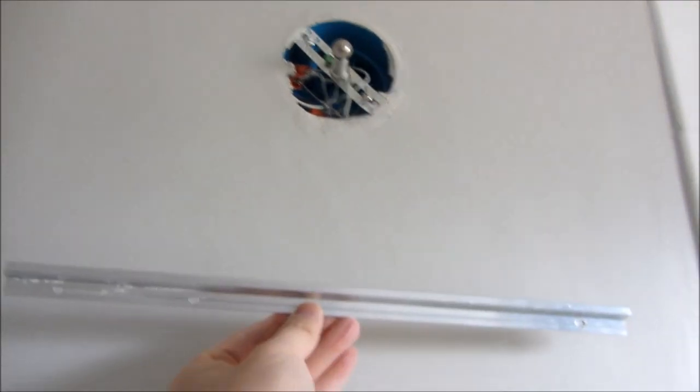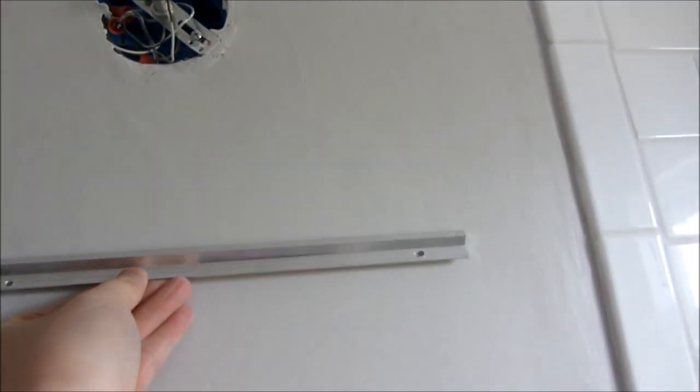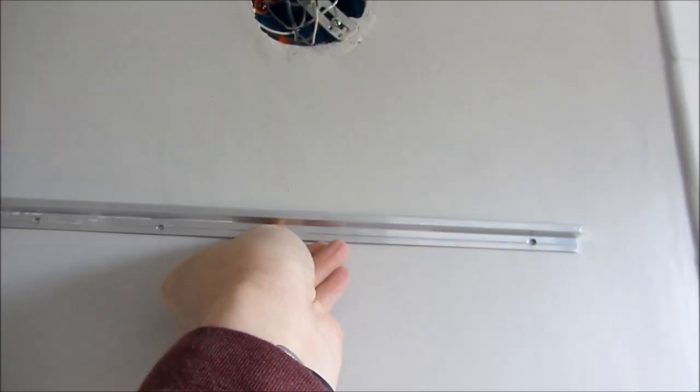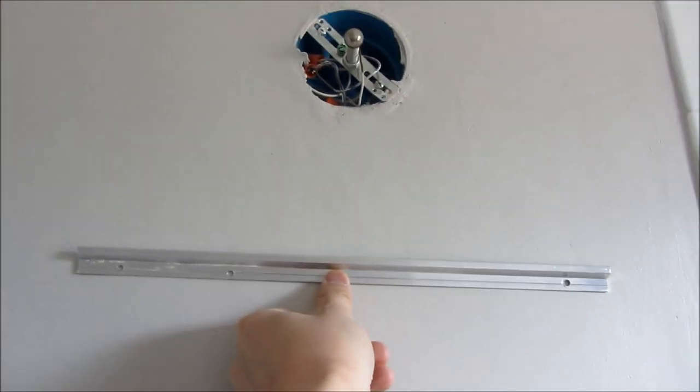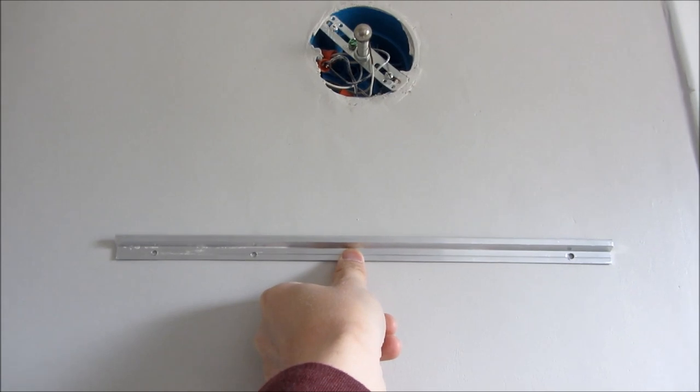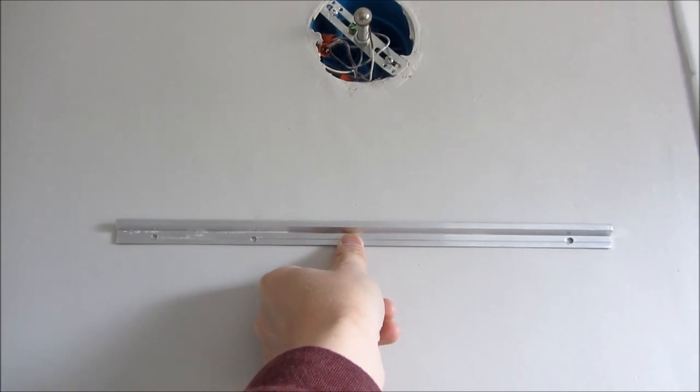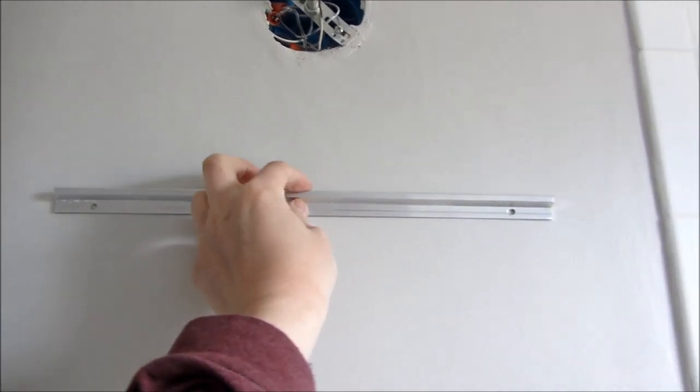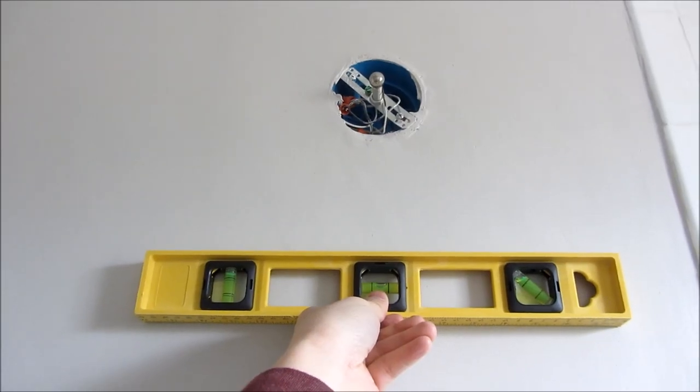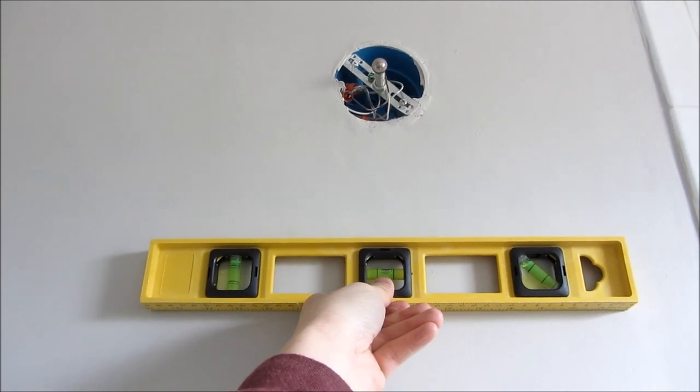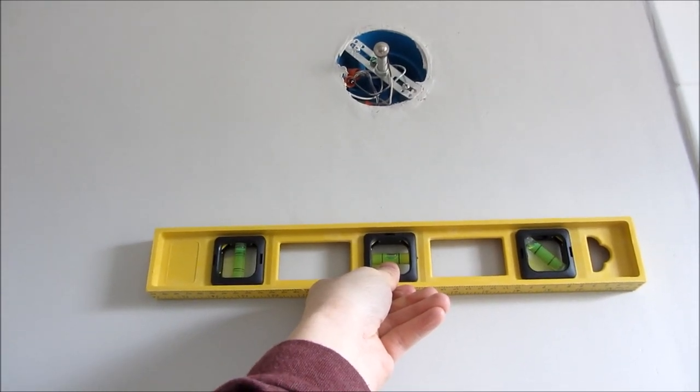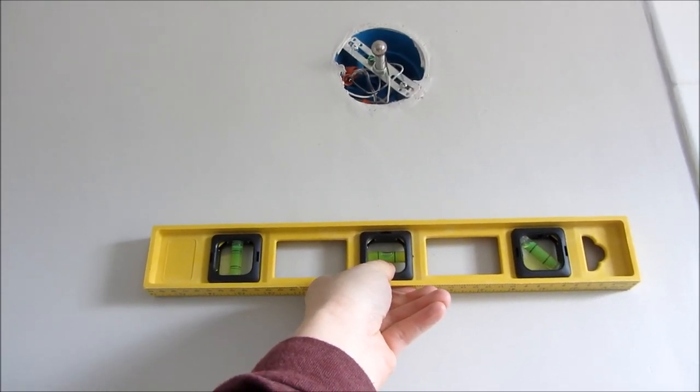First, I'll use a leveling ruler to make sure it's straight and level. I'm going to take my pencil with the ruler that has a leveler and draw a line to ensure it's completely straight across.